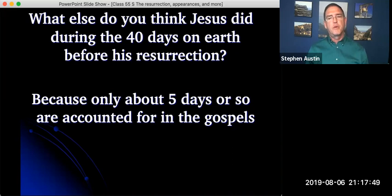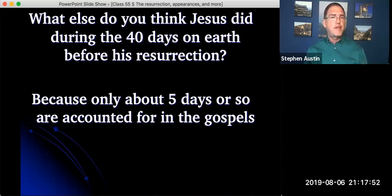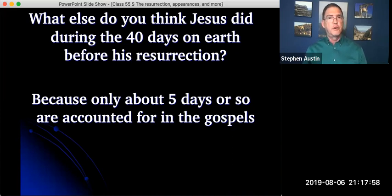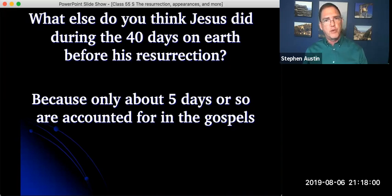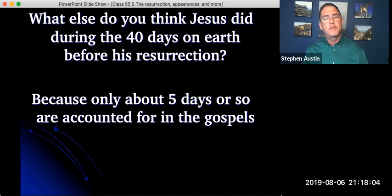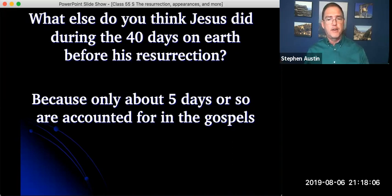But we say imagine again because there's really only about five days or so that are accounted for out of the 40 days that Luke mentions he was on earth after his resurrection. So what did he do with the rest of those five days and the 35 days?